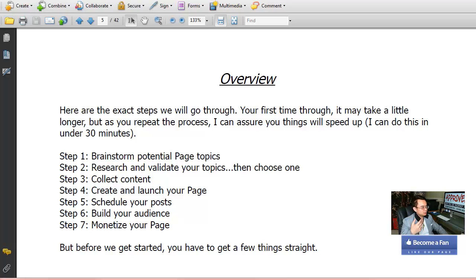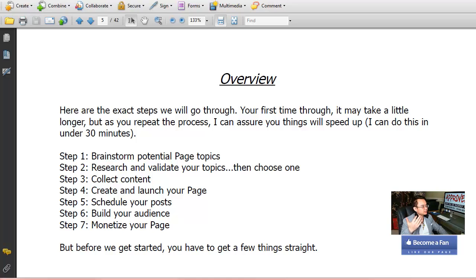In Step 3: Collect your content — which I thought was weird, because shouldn't step three be building the page first? But no, he says collect the content first. On page 17 he explains exactly why you should collect content before creating the page. He also shows you some awesome places to get that content.